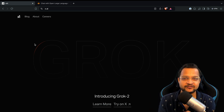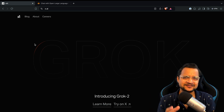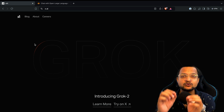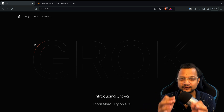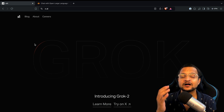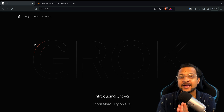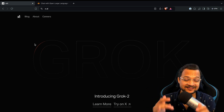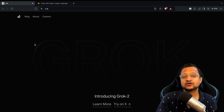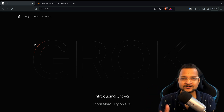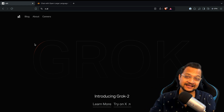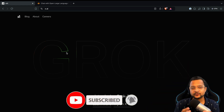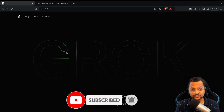The sad part is this is not going to be open source, but the good part is you can try it out on the leaderboard arena. We are going to do all of these things in this video — we are going to look into Grok 2, what is inside it, what's new, everything in this video.